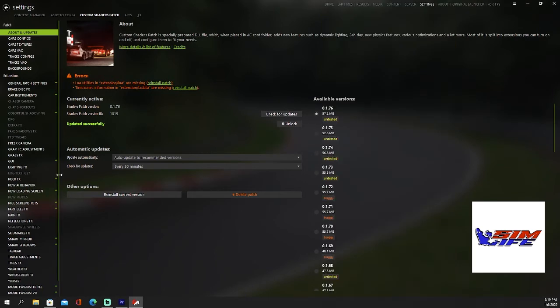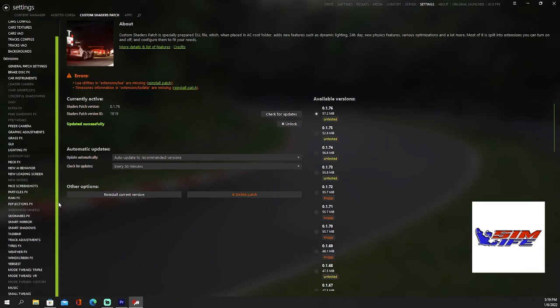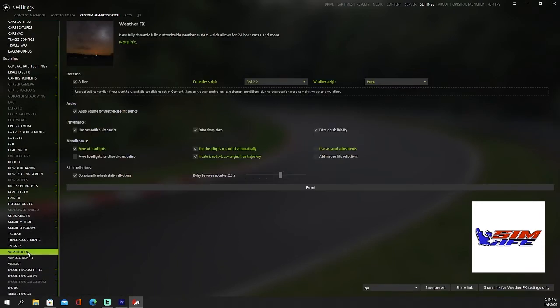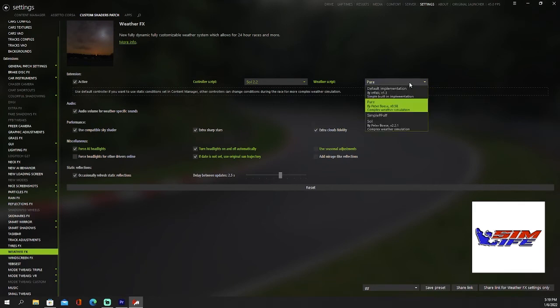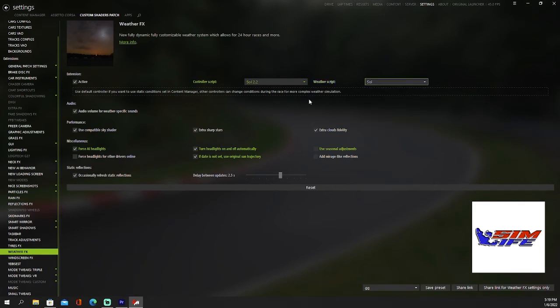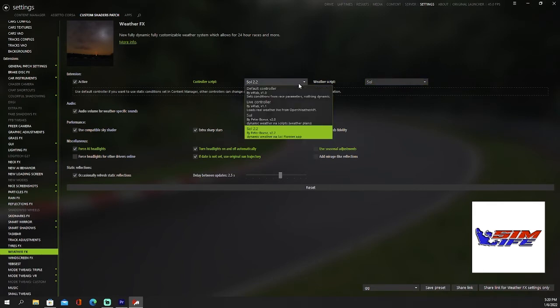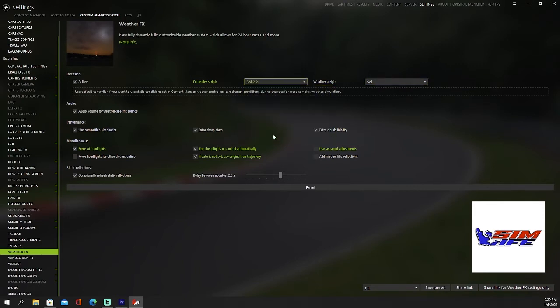Some little settings you've got to adjust. Go into weather effects, weather script, make sure SOL 2.2.1 is checked, picked, and then SOL 2.2. Uncheck use seasonal adjustments.